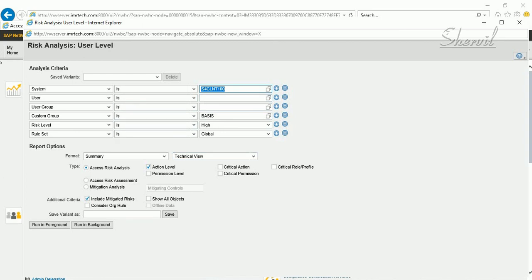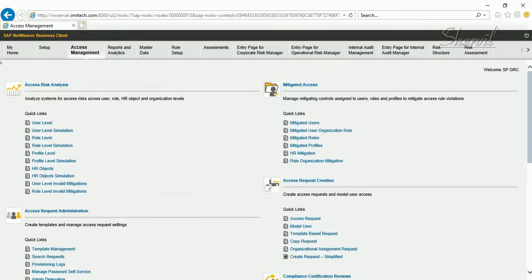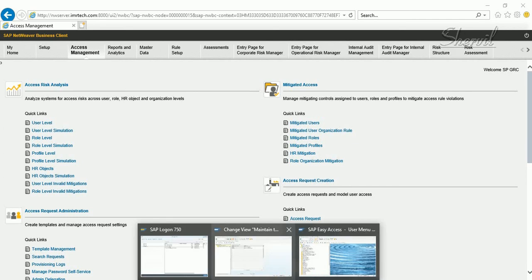That is the purpose of the custom groups where you can group the user IDs based on a common factor and then run your risk analysis report on a smaller group of users, a smaller chunk of users. That's the purpose of the user group.